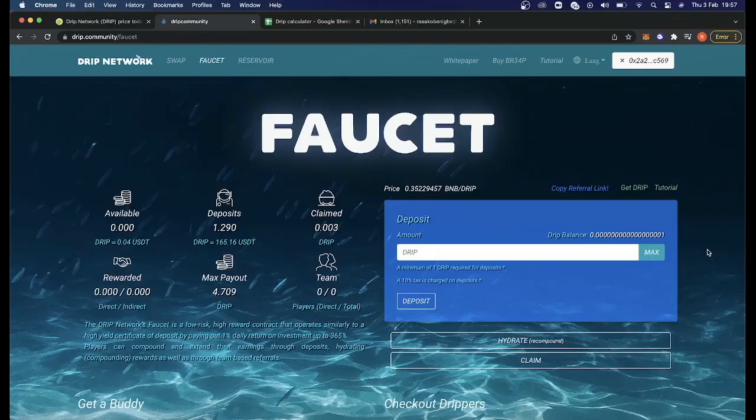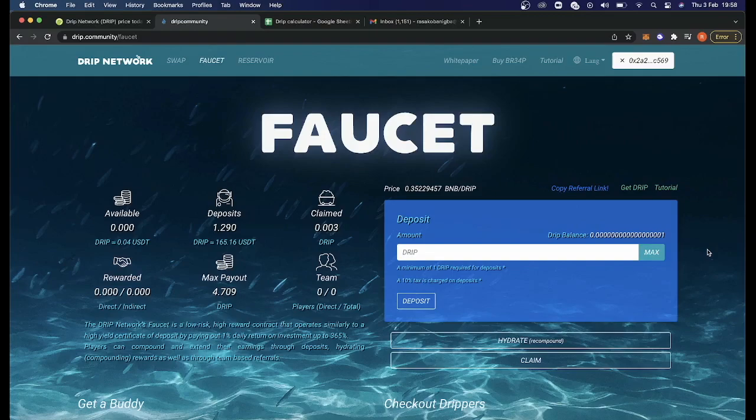Hey guys, CryptoKaffee here. How's everyone doing today? So many people have been asking me about the Drip Network. I've been hearing it from everyone and I feel like I should get in on the action.